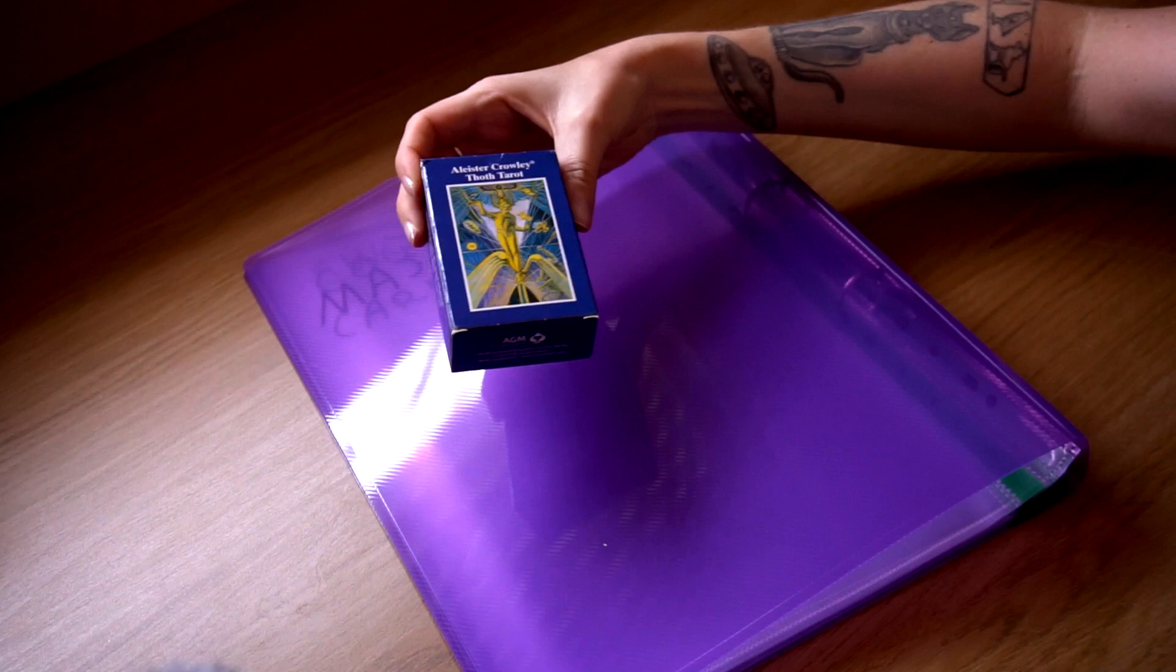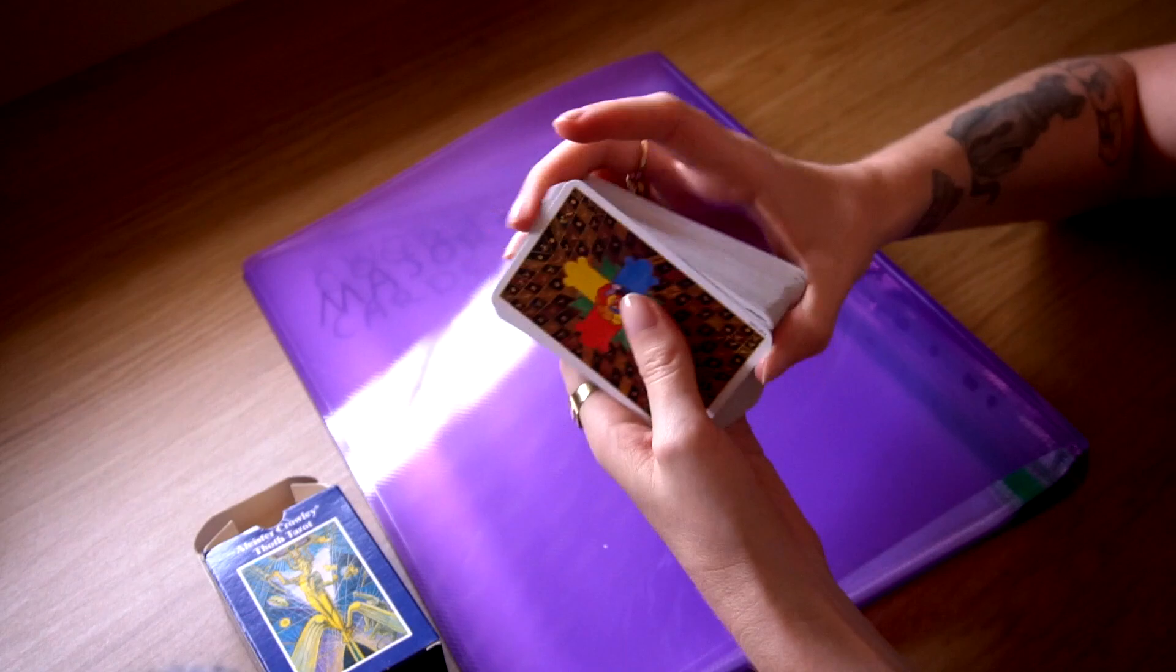starting from tomorrow, each morning I'm going to take the deck and take out a card of the day. Like, what is going to be the card of the day? We're asking Crowley to answer.